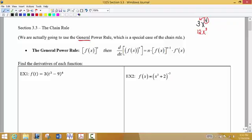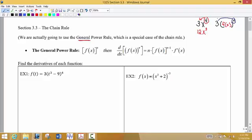What if what's being raised to the power of 4 is not just x, but actually a whole other function? So if we drop a function where x used to be and raise that function to a power with a constant out front, we use a similar rule. We take the exponent and multiply it times the constant out front, and instead of leaving x, we leave the function and reduce the power on the function — so we reduce the power to 3.